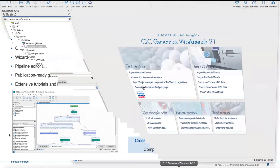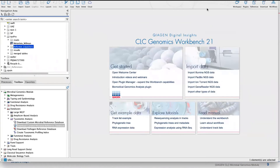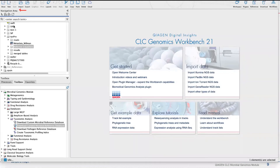Jumping into the workbench for a quick second, I always like to point out a few things before we get started. First and foremost, in the upper left-hand corner we have the navigation area. The navigation area is where we store data — it's a folder system with folders, subfolders, and files within those folders, consistent with the way you'd look through your folder structure in Windows, Linux, or Mac.